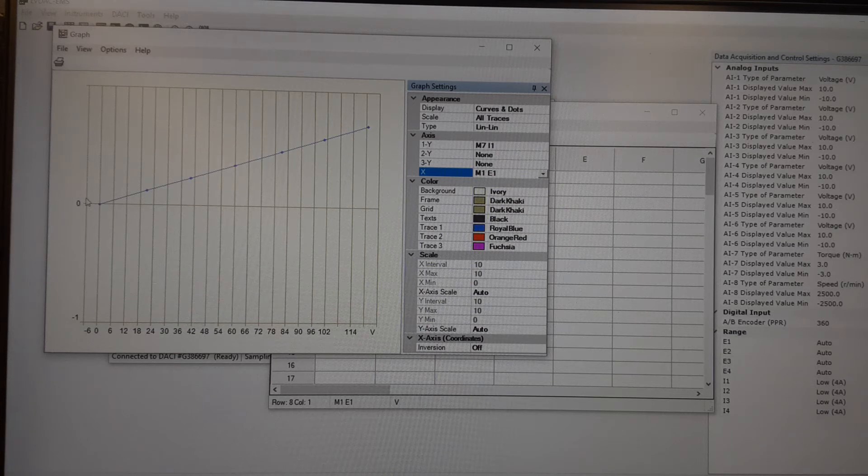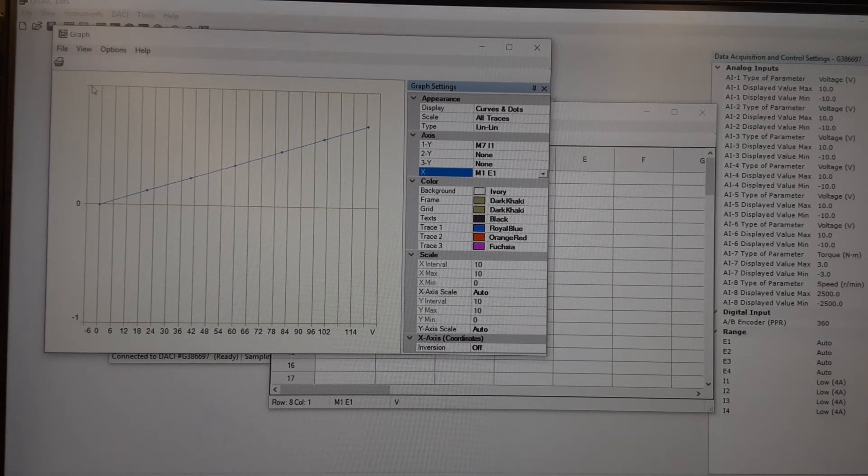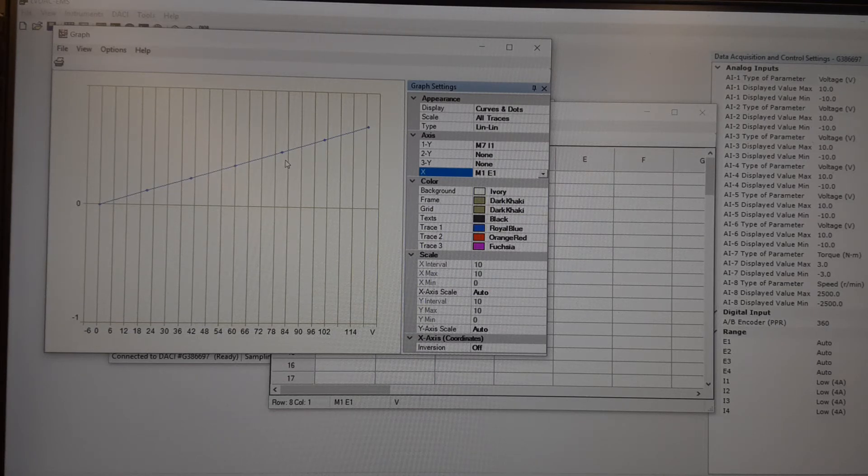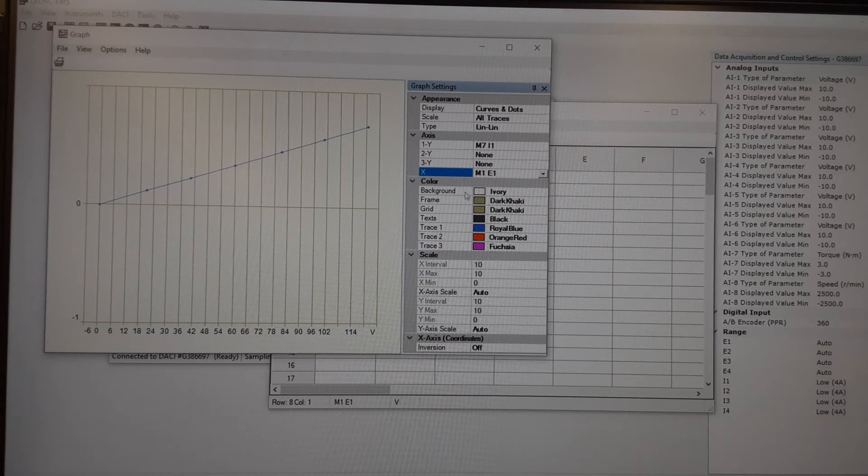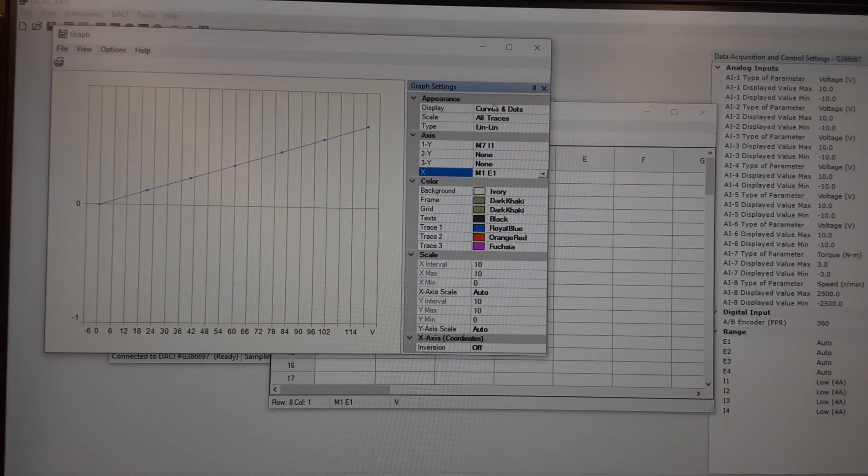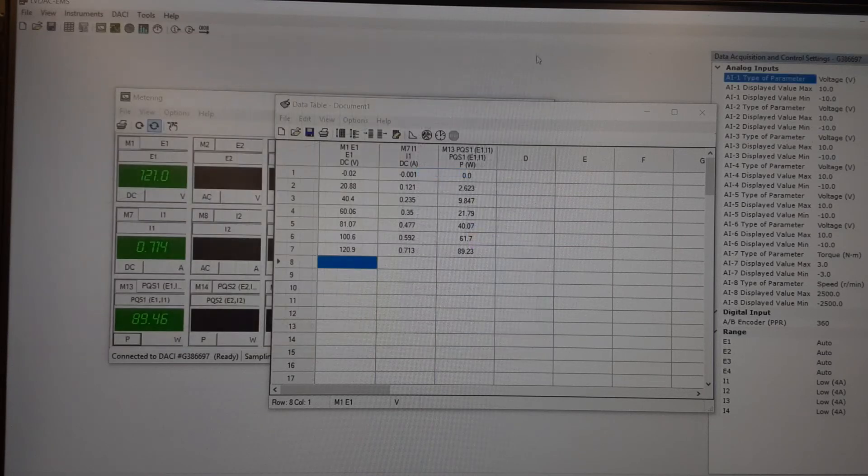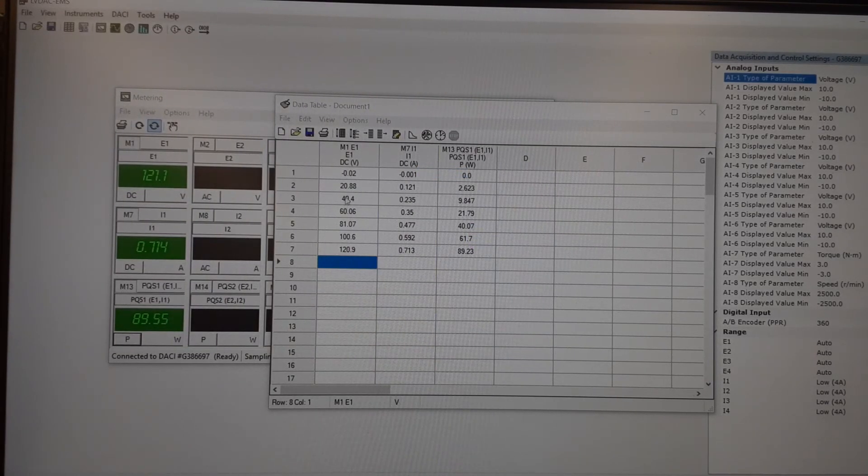So basically this is zero to one amp, which we never got up to one amp. So as my voltage increased, my current increased. And you can do different layouts with the graph function on here as well. Alright, so I'm going to close that.